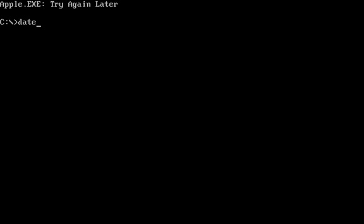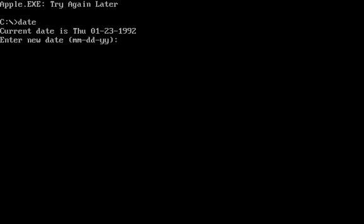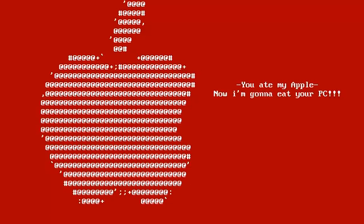However, if you run this Trojan on the 24th of any month, you get this tune and this message saying you ate my apple, now I'm going to eat your PC.